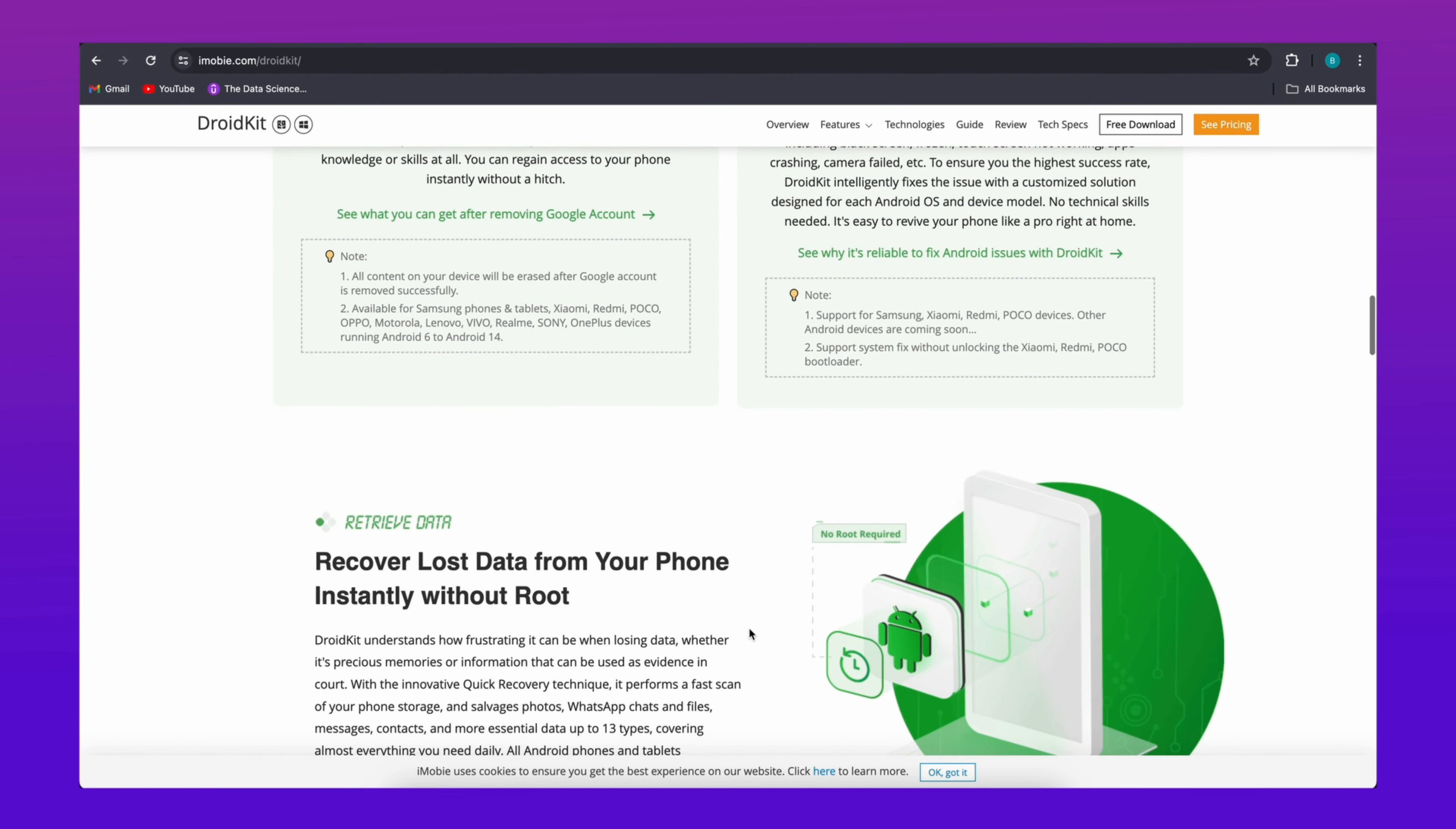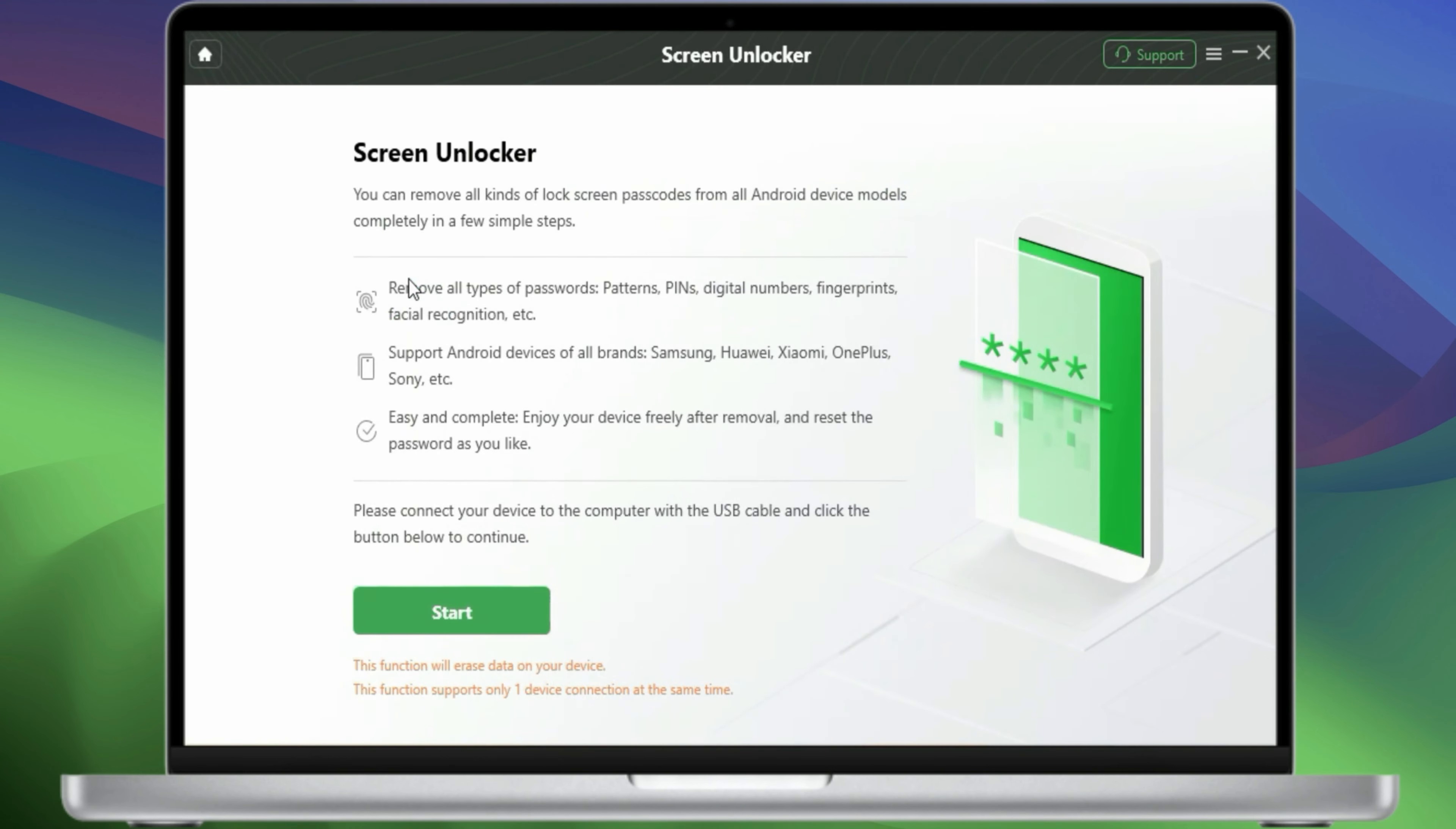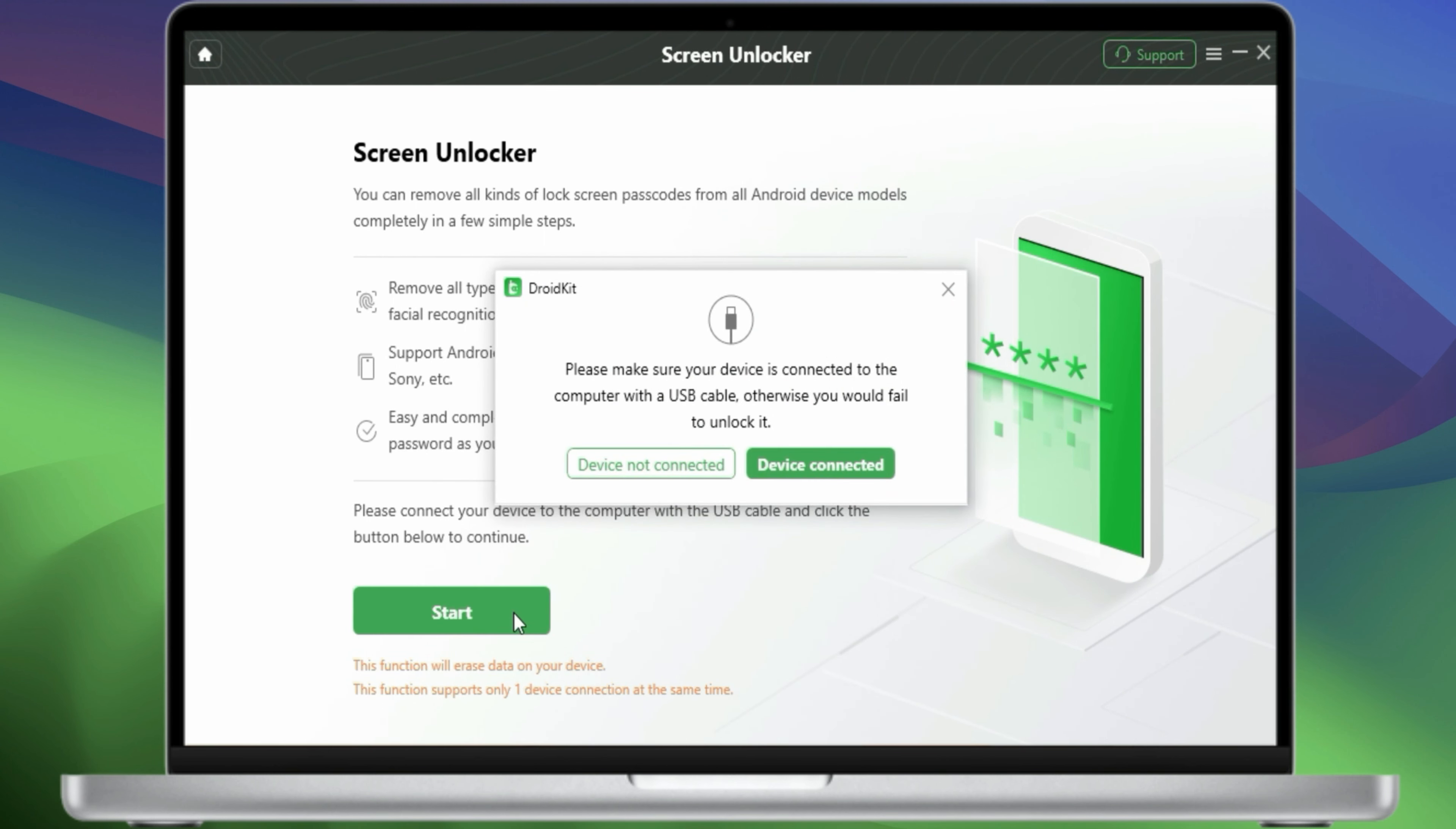Okay, let's continue. Choose Screen Unlocker, then connect your tablet to computer with a USB cable. Click Start Now. Then DroidKit will prepare the configuration file for your device.